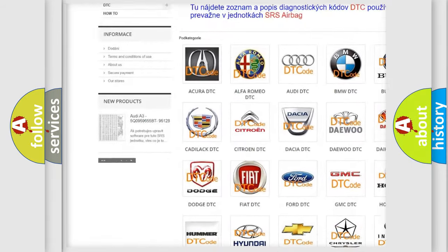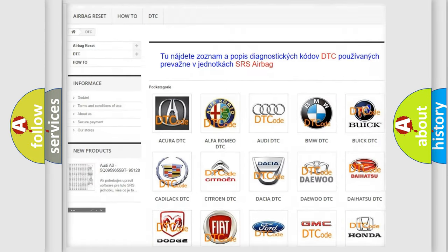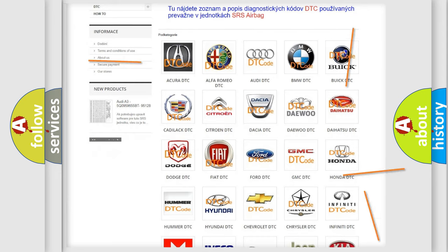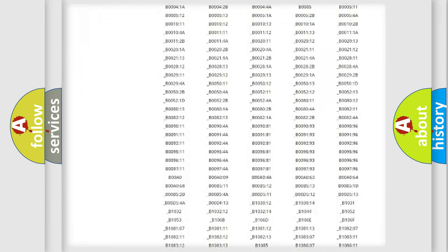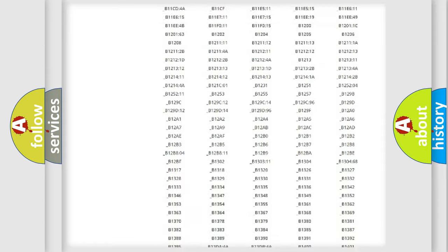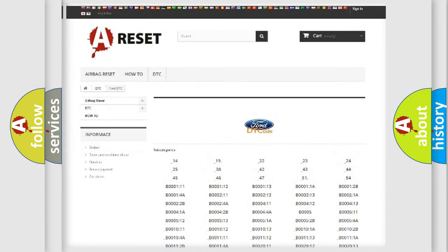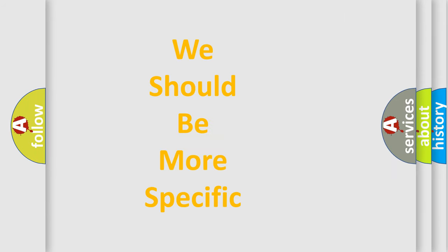Our website airbagreset.sk produces useful videos for you. You do not have to go through the OBD2 protocol anymore to know how to troubleshoot any car breakdown. You will find all the diagnostic codes that can be diagnosed in Infiniti vehicles, and also many other useful things.